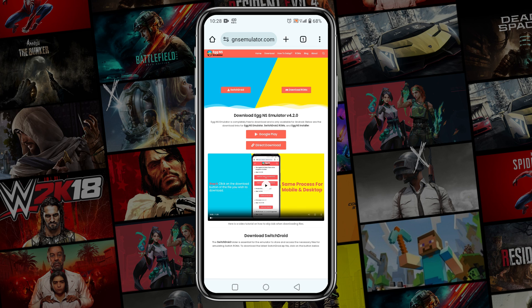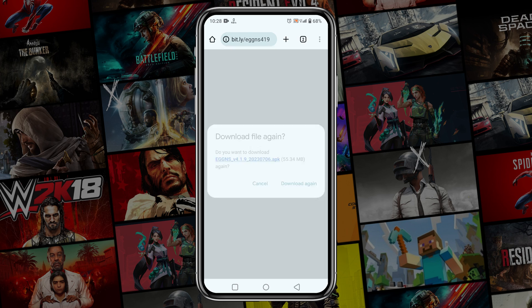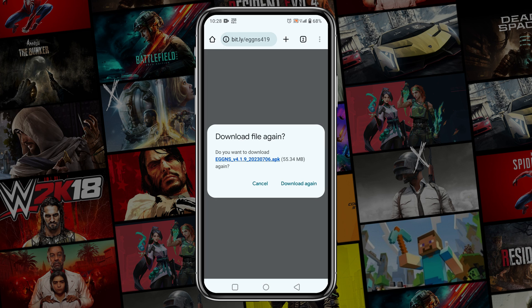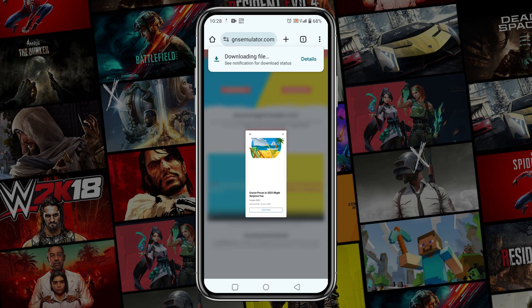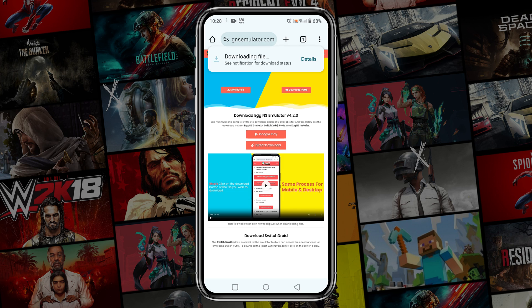At the next page, click on Download Egg NS, then it will give you two different sources. You can download this app from the Google Play Store or you can directly download the APK file. I prefer to use the direct download — just tap on it and wait for the download to start. The APK file size is about 50MB so it should not take long to download.